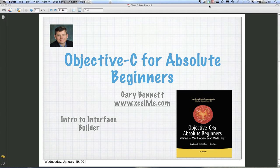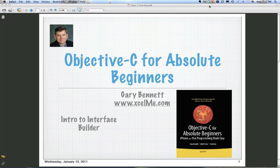Good evening, everyone. This is Gary Bennett. Welcome to our introduction to Interface Builder. This is from ExcelMe.com. And every Wednesday night live at 6:30 Pacific Time, I cover about a 10-minute example from my book, Objective-C for Absolute Beginners. And tonight we're going to be talking about introduction to Interface Builder.